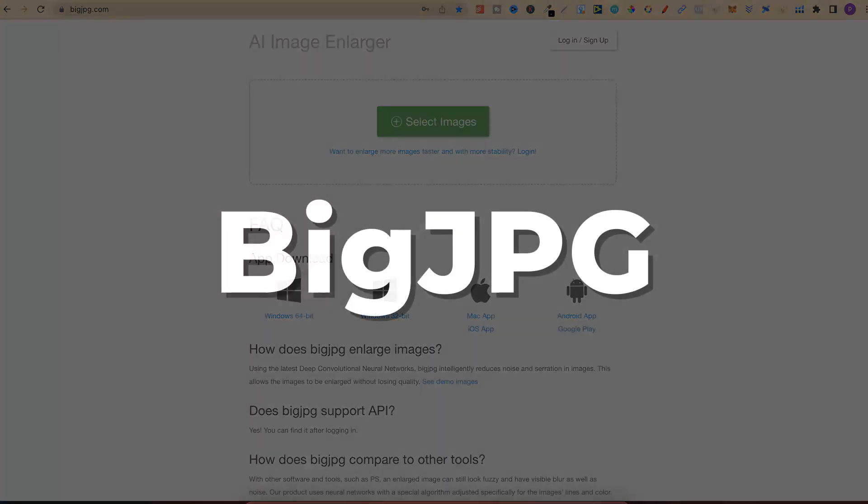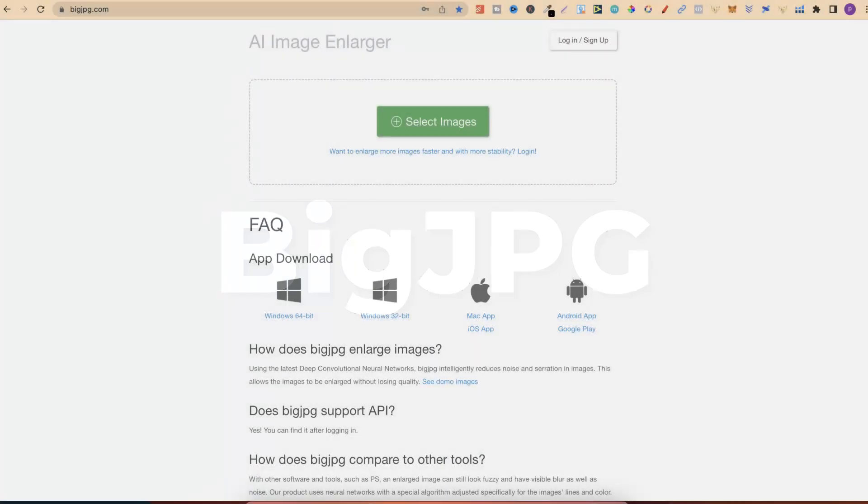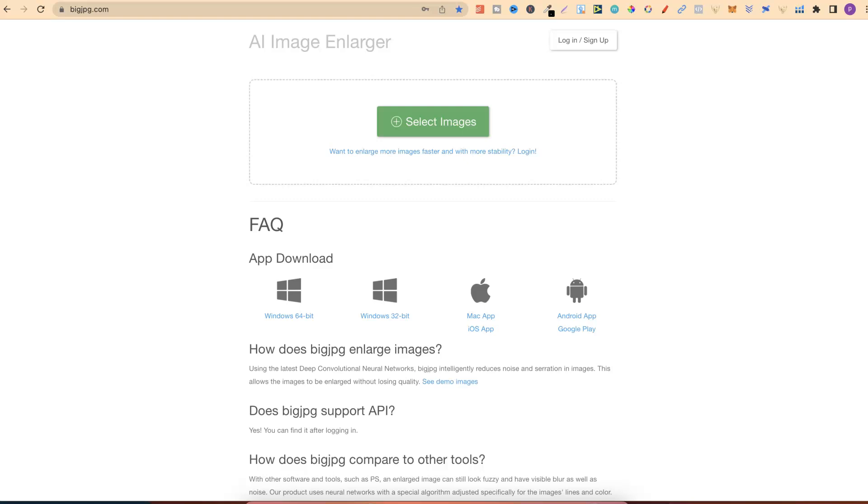The next tool is called Big JPEG. This is an upscaler. I've actually used quite a few different upscalers in the past, and I found that Big JPEG is very affordable, and it does a really good job. I was using this a lot in my business, but with the next tool, which I'm about to share with you, there's actually no need to use this anymore.